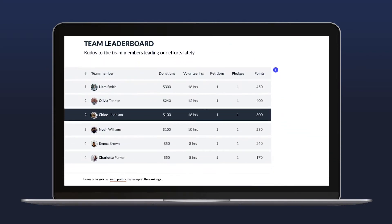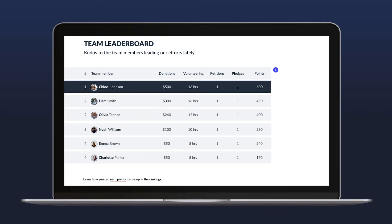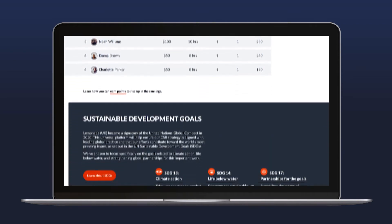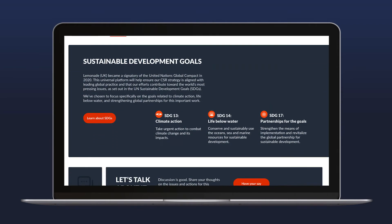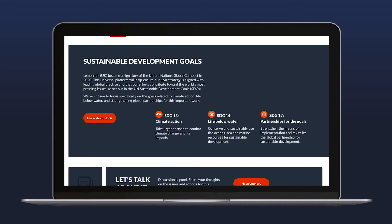Just below, a leaderboard inspires friendly competition among team members and is a place where rewards and recognition can be featured. If your company's sustainability efforts are guided by the UN Sustainable Development Goals, you can feature that down here.